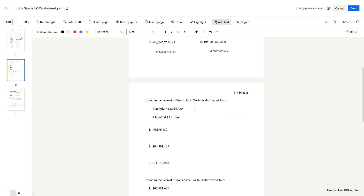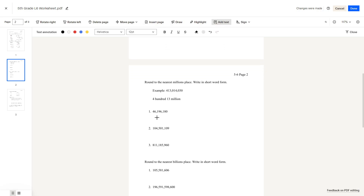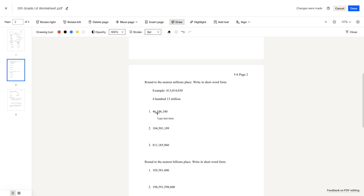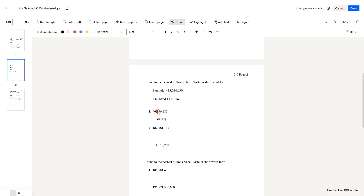Round to the nearest millions place, write in short word form. To do this, read the number out and figure out place value by looking at the commas. To round to the nearest millions place, look at the digit in the 100,000s place. Since 1 is less than 4, we'd round this down, so our answer is 46 million, written in short word form as '46 million'.